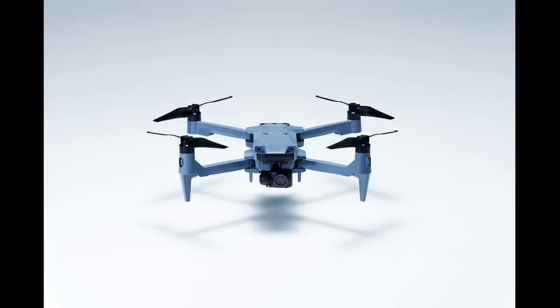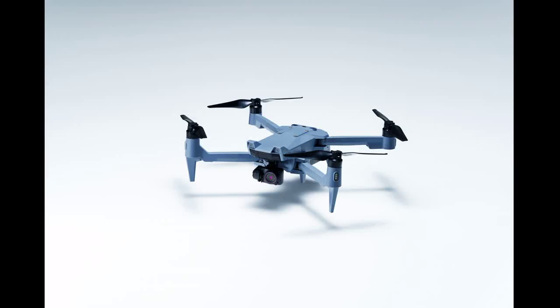The company's California subsidiary, ACSL Inc., will be introducing an affordable NDAA-compliant small UAS to the U.S. market later this year.